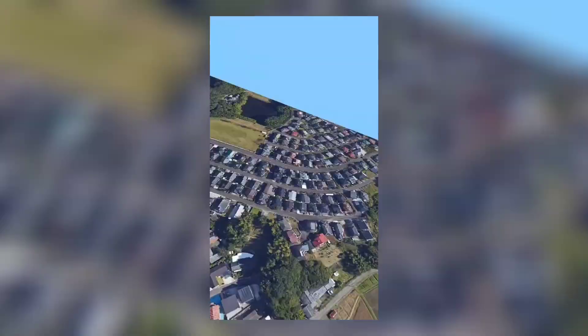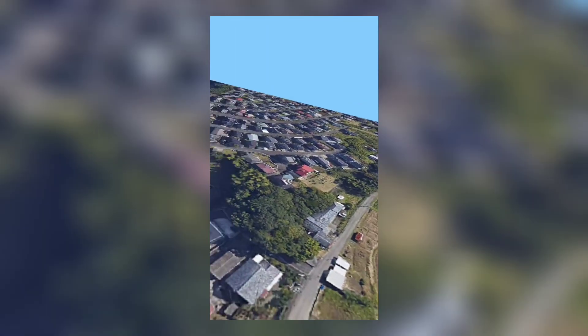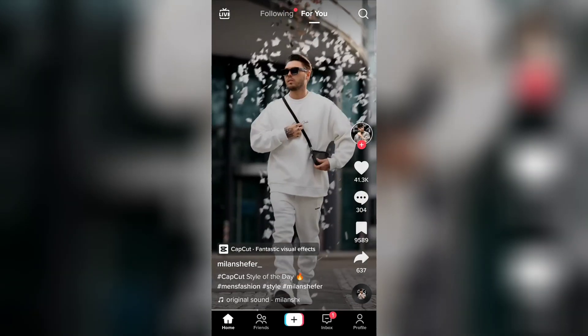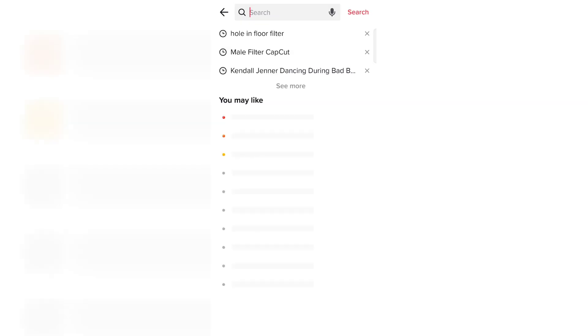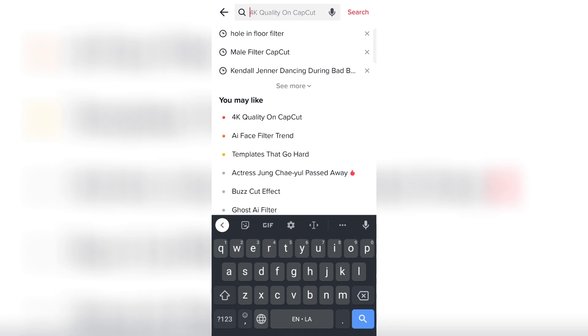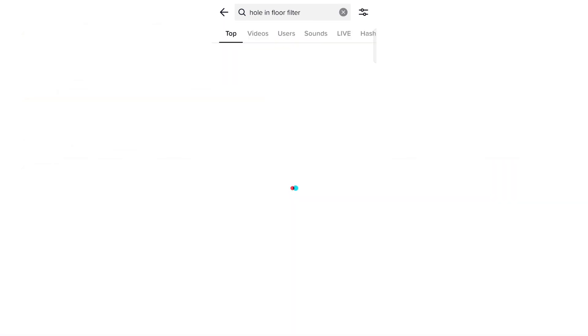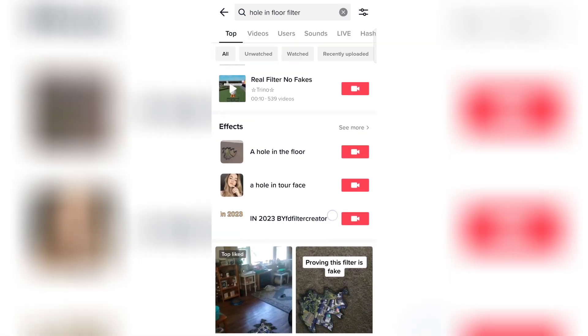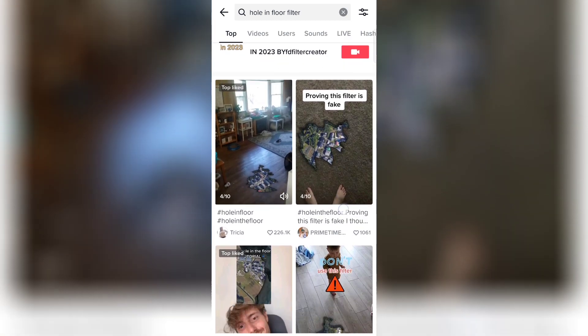To do this trend on TikTok, first open the TikTok application. Now click on the search option on the right side of your screen and search 'hole in the floor'. Now scroll down and click on the first video.